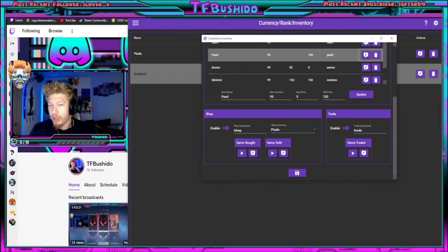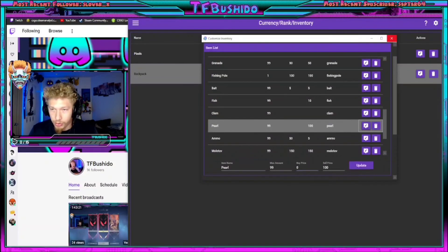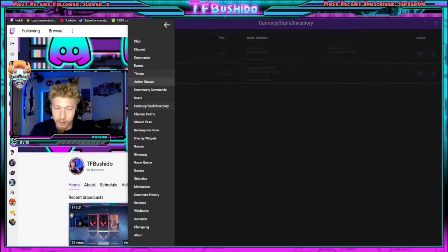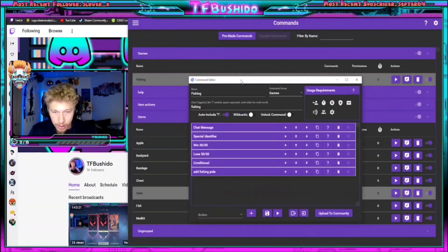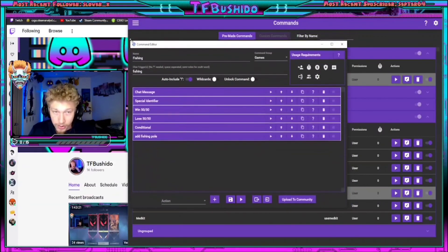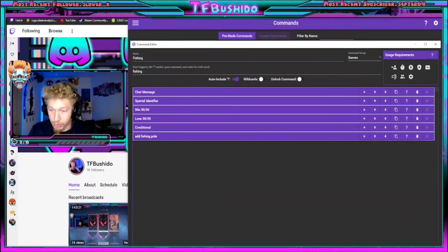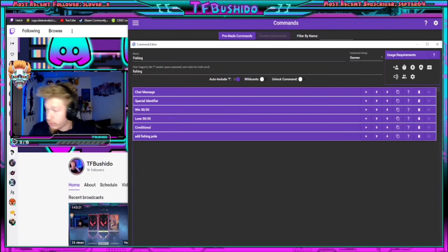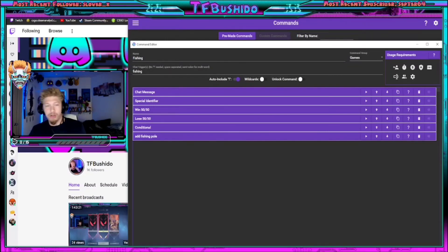That's pretty much it in a nutshell on how to create your own games in chat. If you guys have any questions, comment below and let me know — anything you want to see or are curious if it's possible, I'll try to see if it is. But that's pretty much the gist of it. Adios.